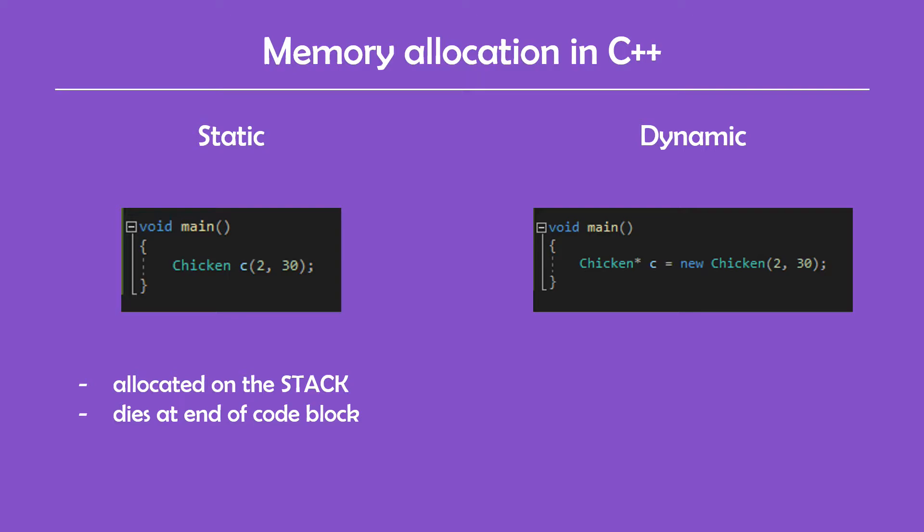Well, the first one is statically allocated on the stack of the program and it will die at the end of the block code in which it is defined. This means that the memory allocated for this variable will automatically be released at the end of the code block.